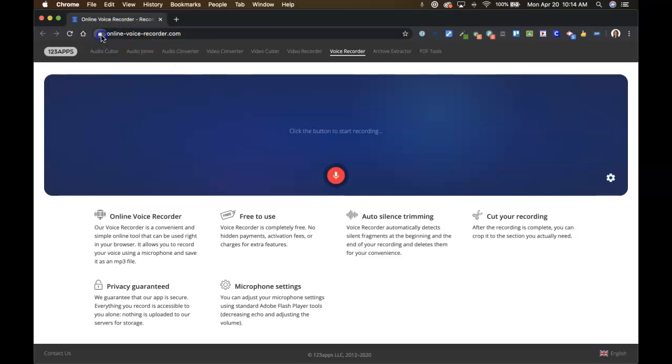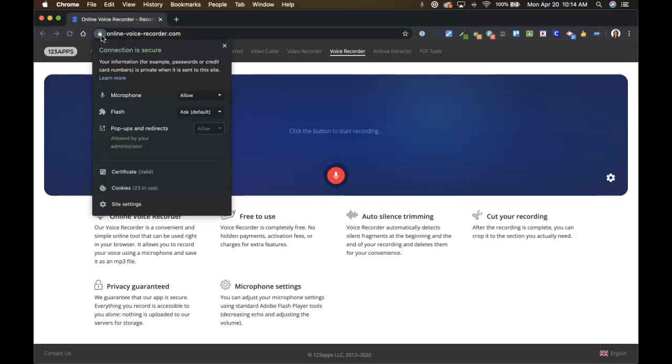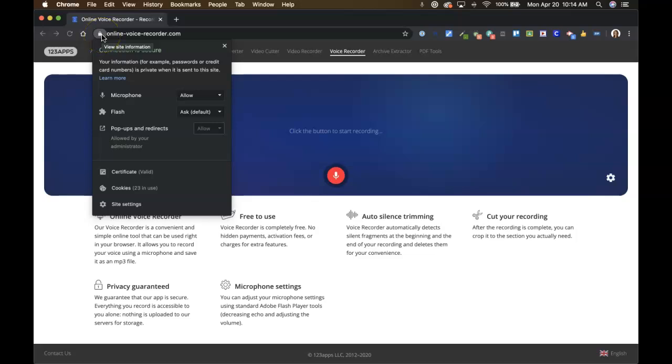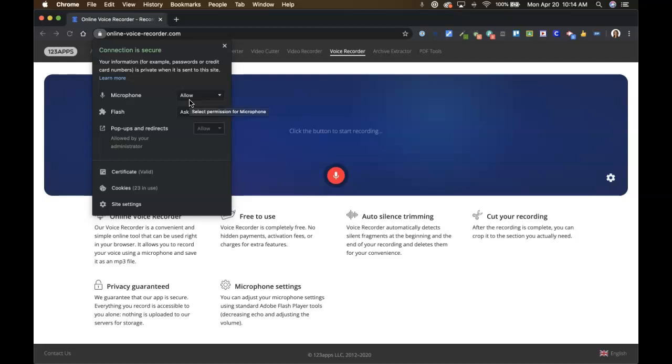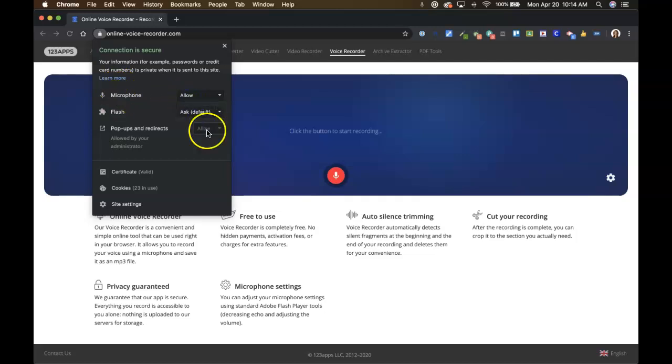You can always check that if you're in Chrome, which I always recommend. You can always come up here to this little icon, click it, and it'll tell you if the microphone has been allowed or not. So if somehow you click the wrong thing when that pops up or you just miss it somehow, you can always go there and then click allow.